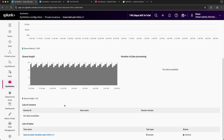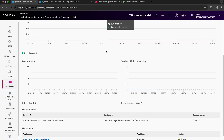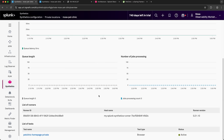This particular private location doesn't have an active runner, but if I were to navigate to the most recent private location that I created, we should be able to see a runner listed. And in the list of runners, you can see the runner ID, the host name, as well as the runner version.